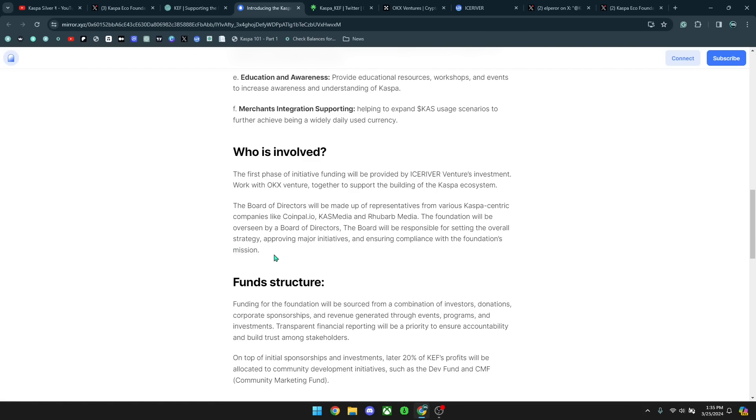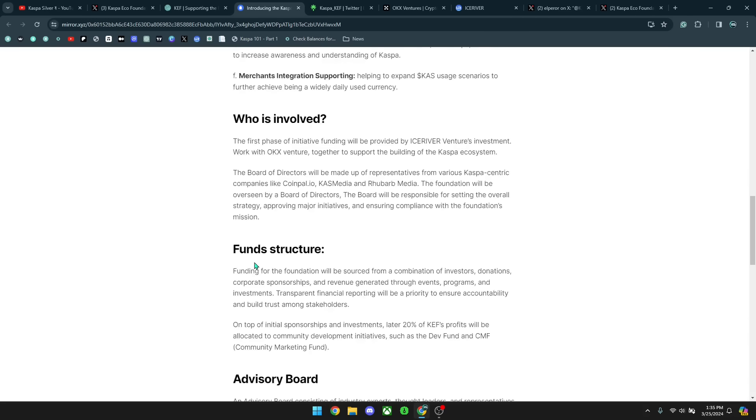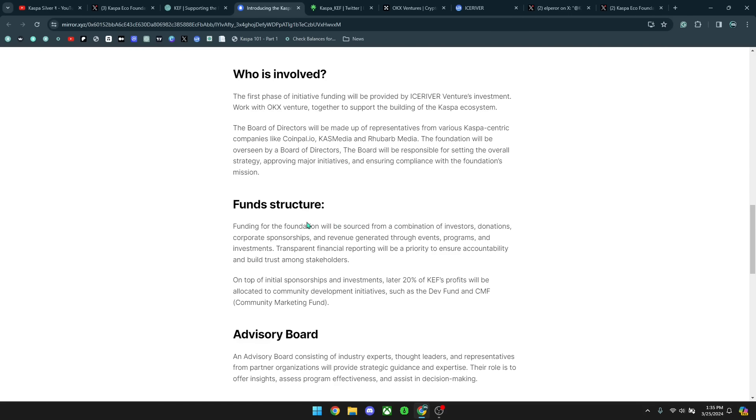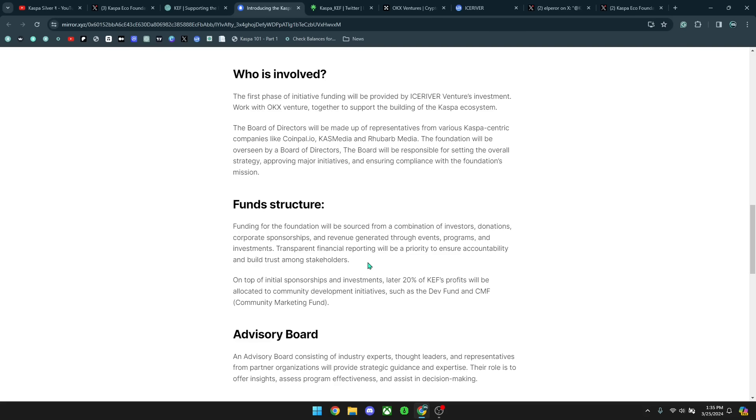It goes on to say here, the board of directors will be made up of representatives from various Kaspa centric companies like CoinPow, Cast Media and Rhubar Media. The foundation will be overseen by board of directors. The board will be responsible for setting the overall strategy, approving major initiatives and ensuring compliance with the foundation's mission. The fund structure funding for the foundation will be sourced from a combination of investors, donations, corporate sponsorships and revenue generated through events, programs and investments. Transparent financial reporting will be a priority to ensure accountability and build trust among stakeholders.